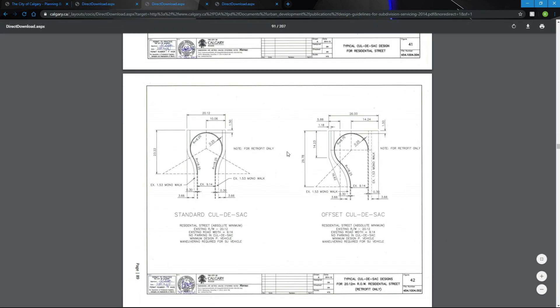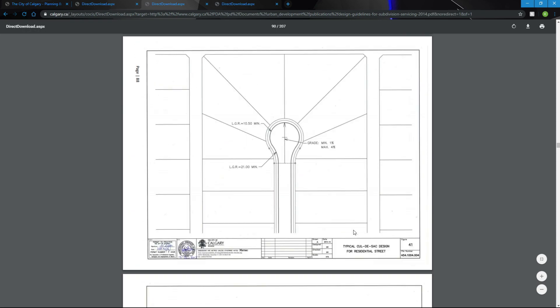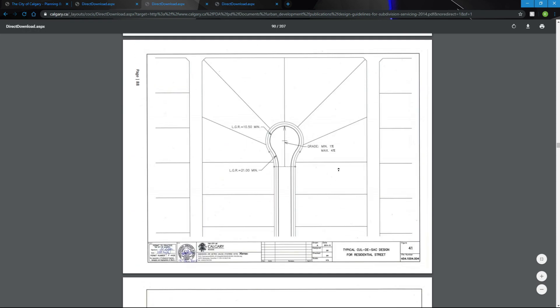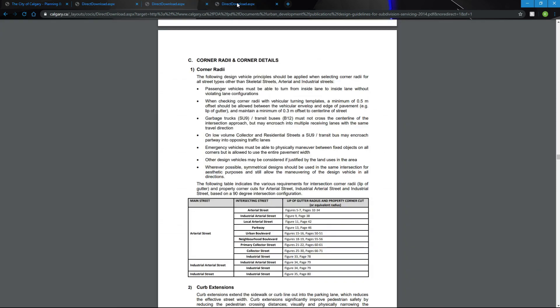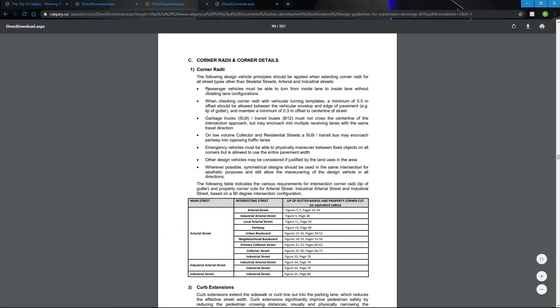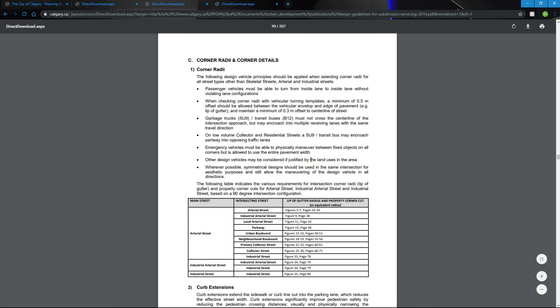On page 89 is a standard cul-de-sac design, or actually we'll go up to 88, standard cul-de-sac design. And down on page 97, corner radiuses and corner details.